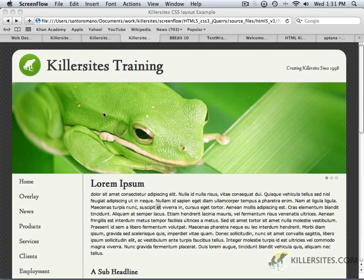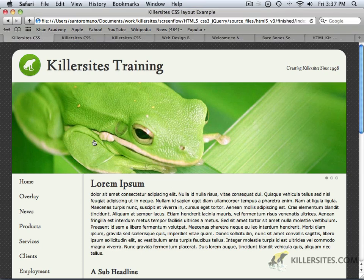Hey everybody, welcome to a new Killer Sites video training tutorial. This particular lesson is going to be dealing with HTML5, CSS3, and jQuery. It's primarily a project-based video that will look at how to take an existing XHTML document and convert it into an HTML5 document that utilizes the newest CSS3 techniques as well as working with jQuery.